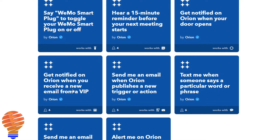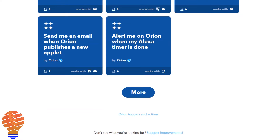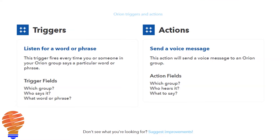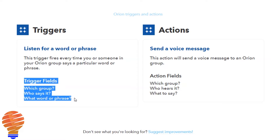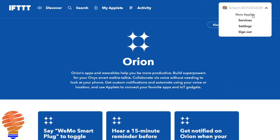You can see integration with Wemo, integration with Gmail, Samsung SmartThings, and down at the bottom just on the base page we actually have access to Alexa as well. You can see the triggers so you can choose which group, who says what, and what word or phrase, and then you can also choose the action — which group hears it, who specifically in that group hears it, and what does your Onyx say. Basically you're going to either be able to trigger through certain words and also cause certain messages to come out of your Onyx.